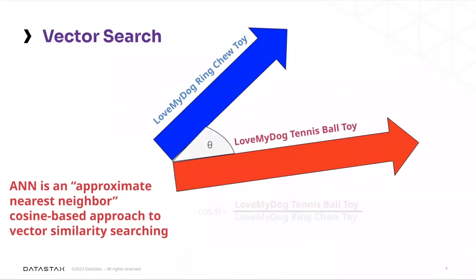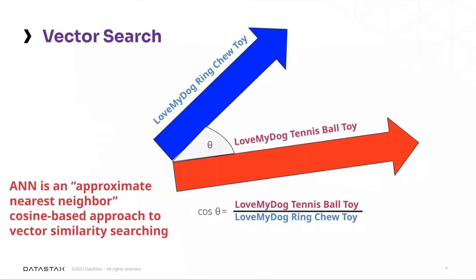Vector search is a generative AI approach for quickly and easily assessing and approximating the similarity of data based on its tokenized vectors, which are usually generated by a machine learning model.